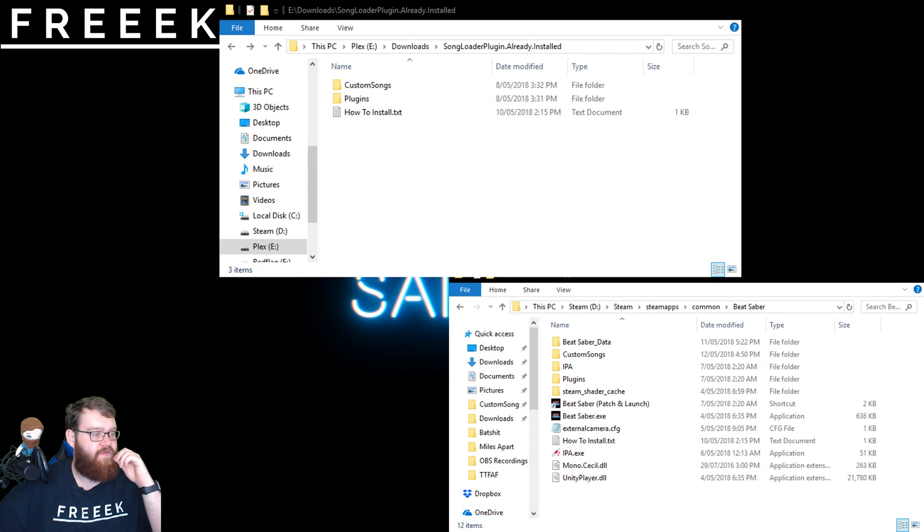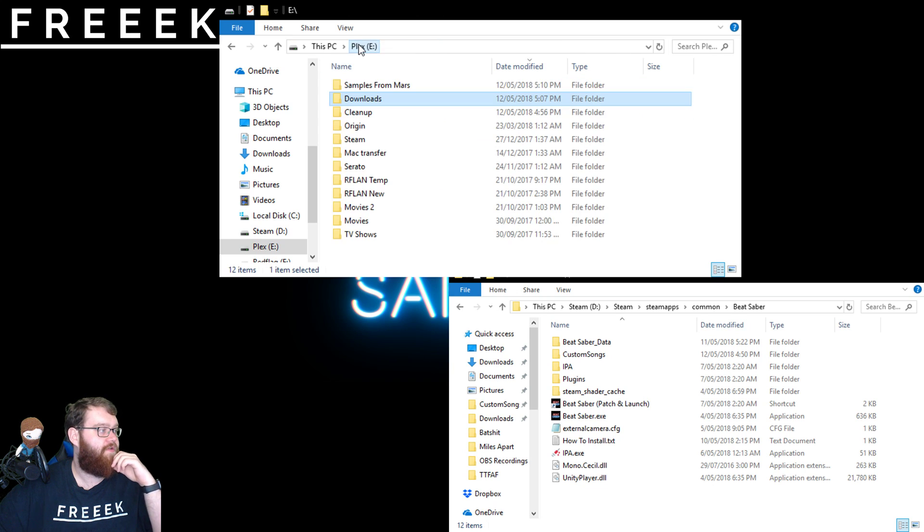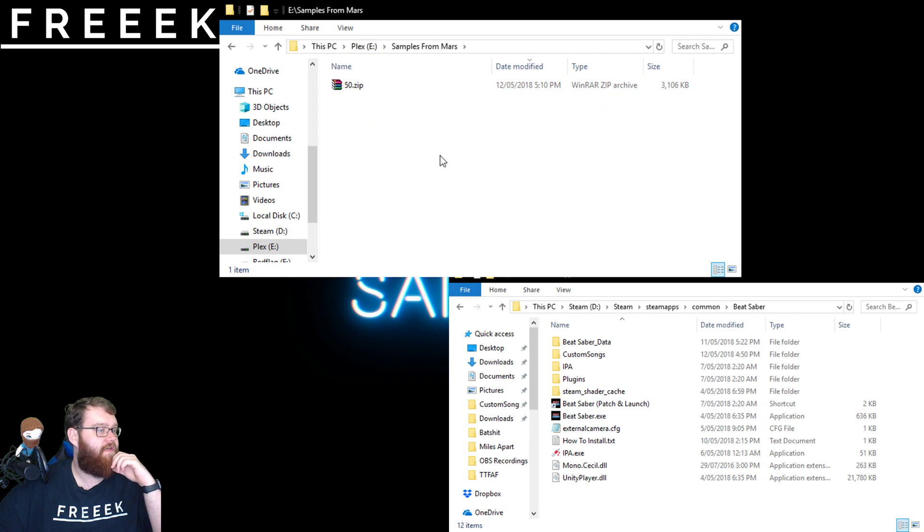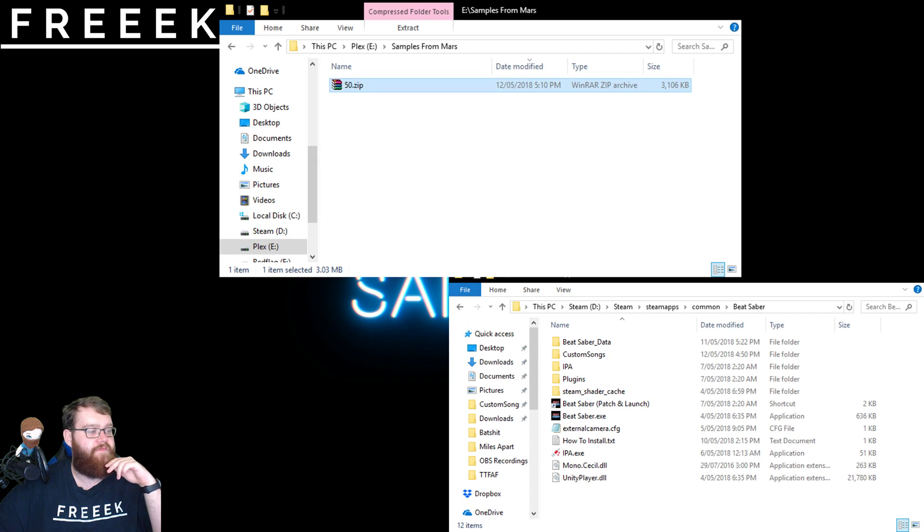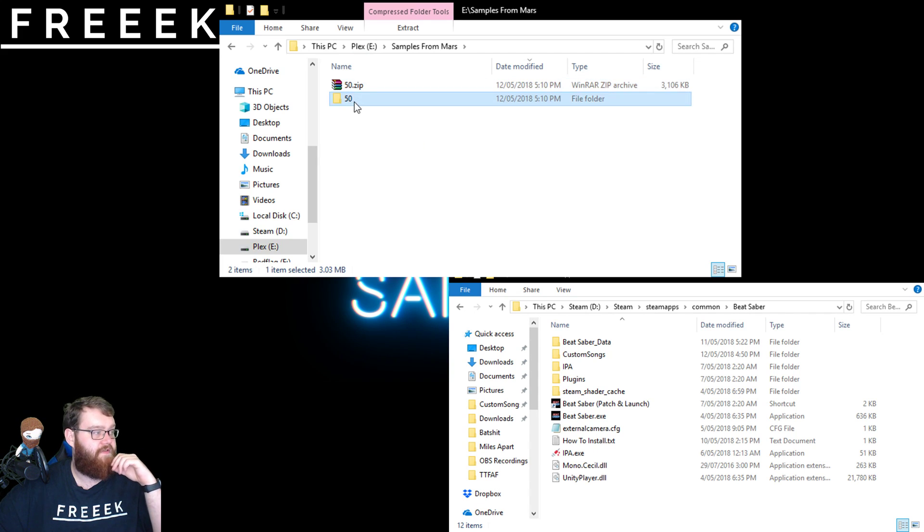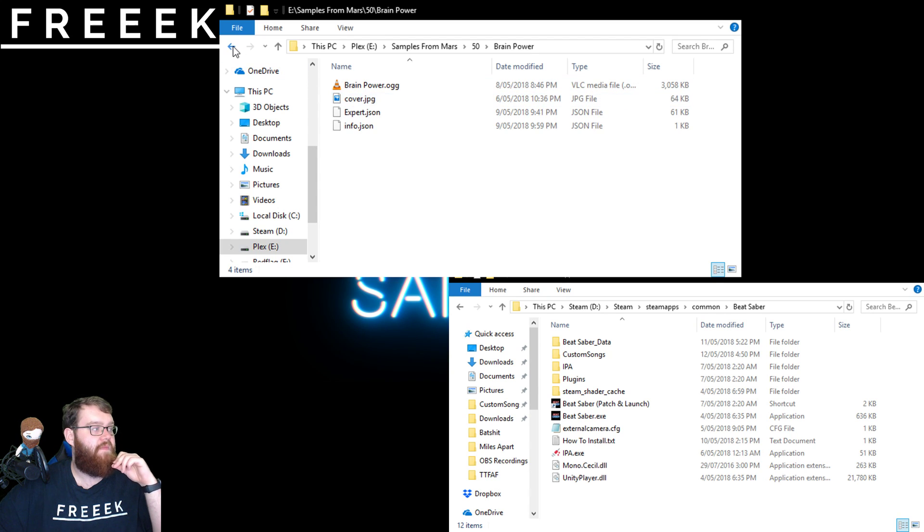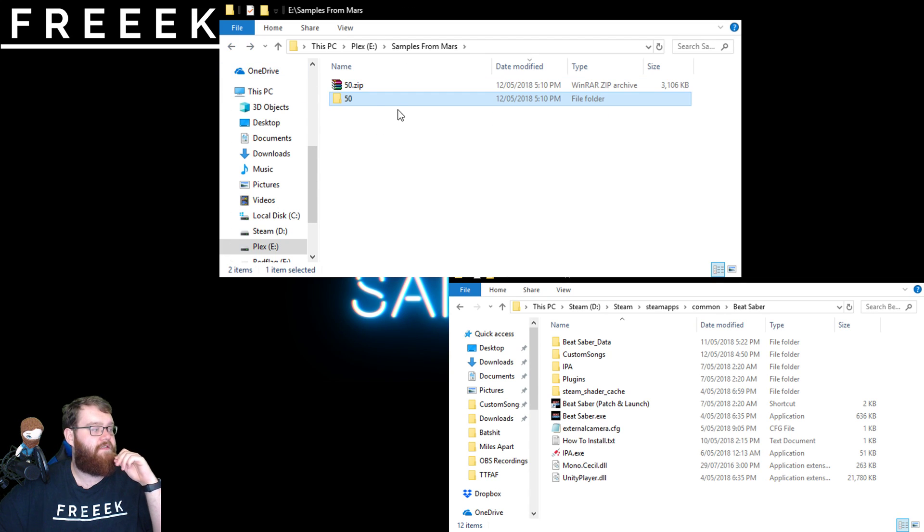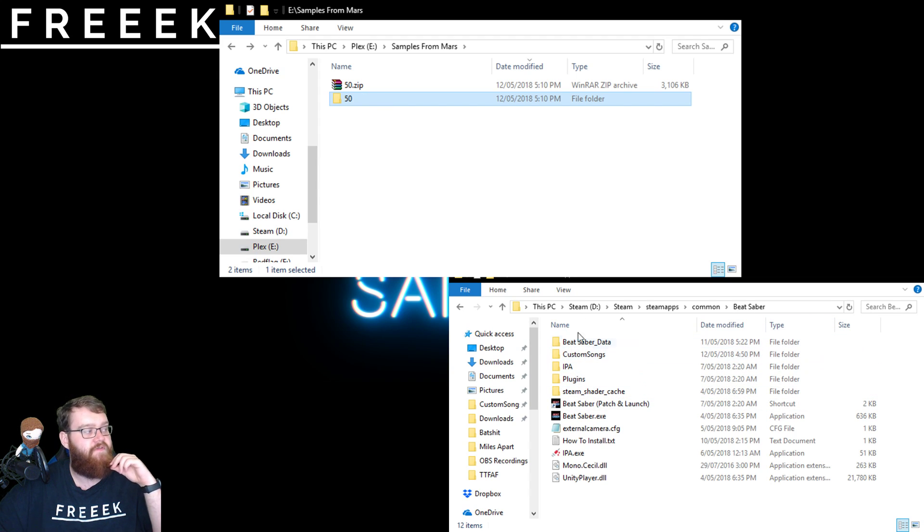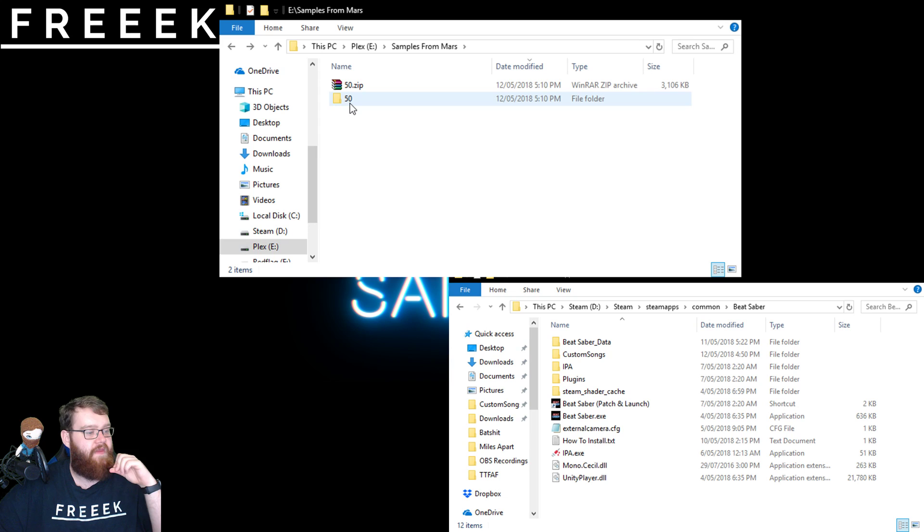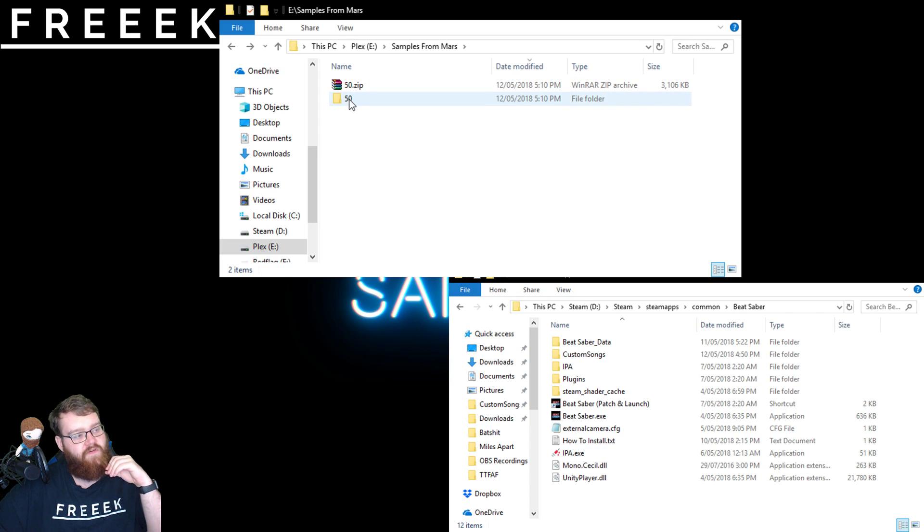Back to the same two folders. So here's my downloads. There it is. If I extract the file, I've then got this, the new folder. Now, what you need to do is you need to make sure that the folder you're going to be transferring into this custom songs folder over here is only one step up. What I mean by that is, so I've extracted that. I've got a folder called 50.